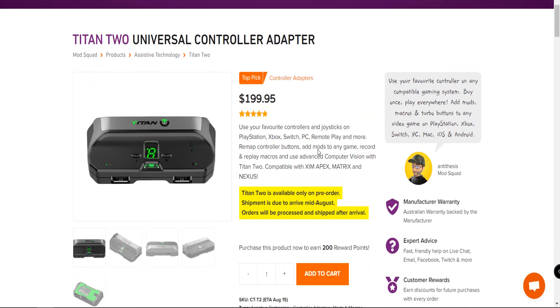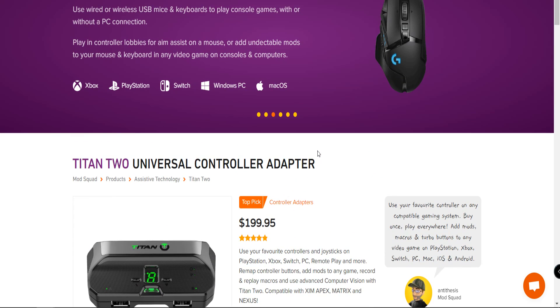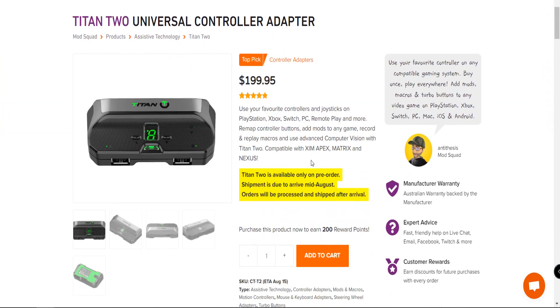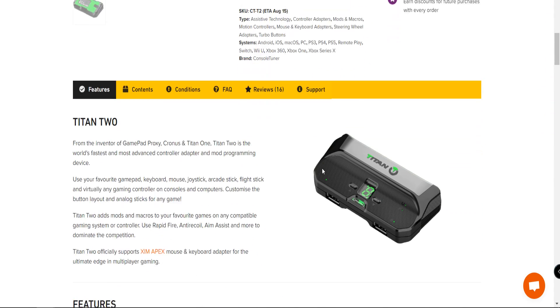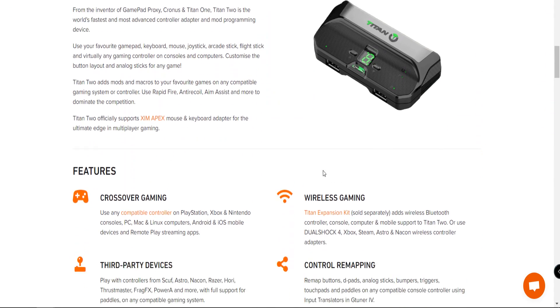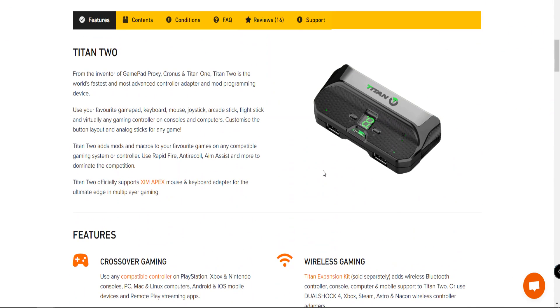This other website now is selling it for 200 dollars. This is Mod Squad dot com. I believe they are based out of Australia. It doesn't look like you're able to get these direct. These typically cost anywhere between 89 to about 120 dollars, I believe.